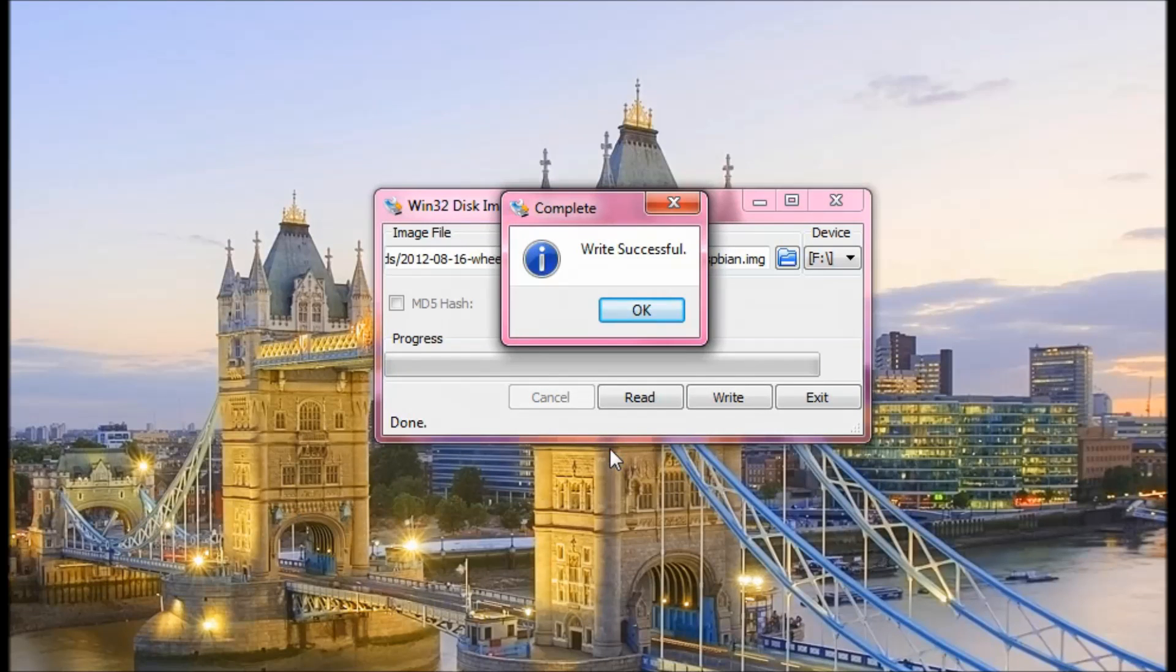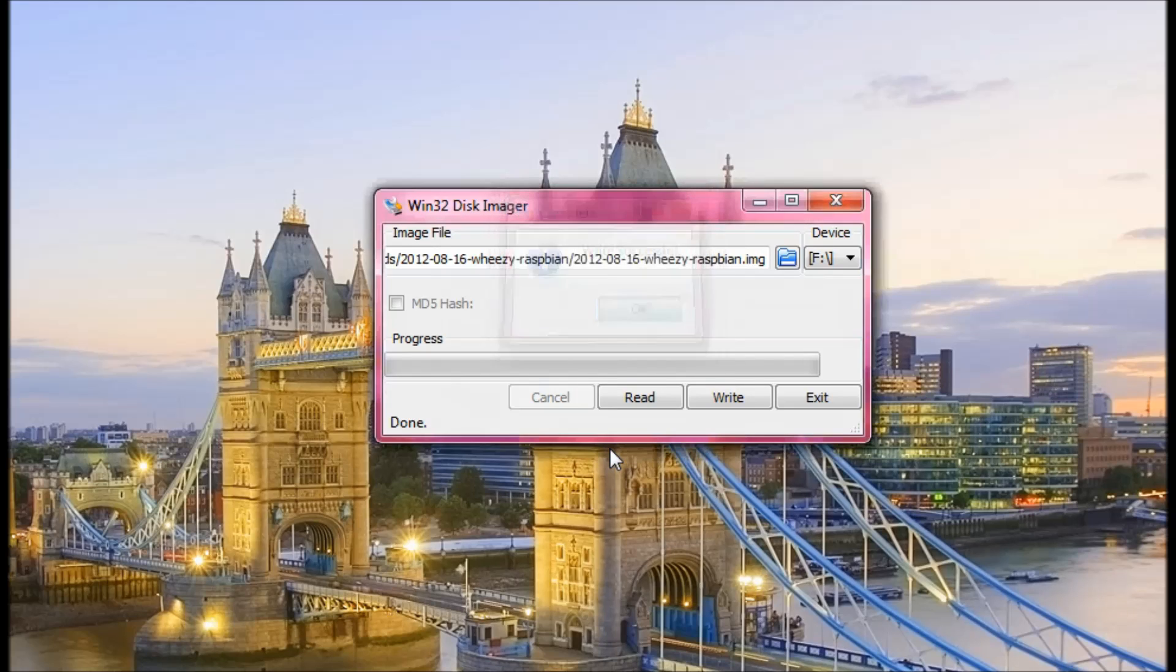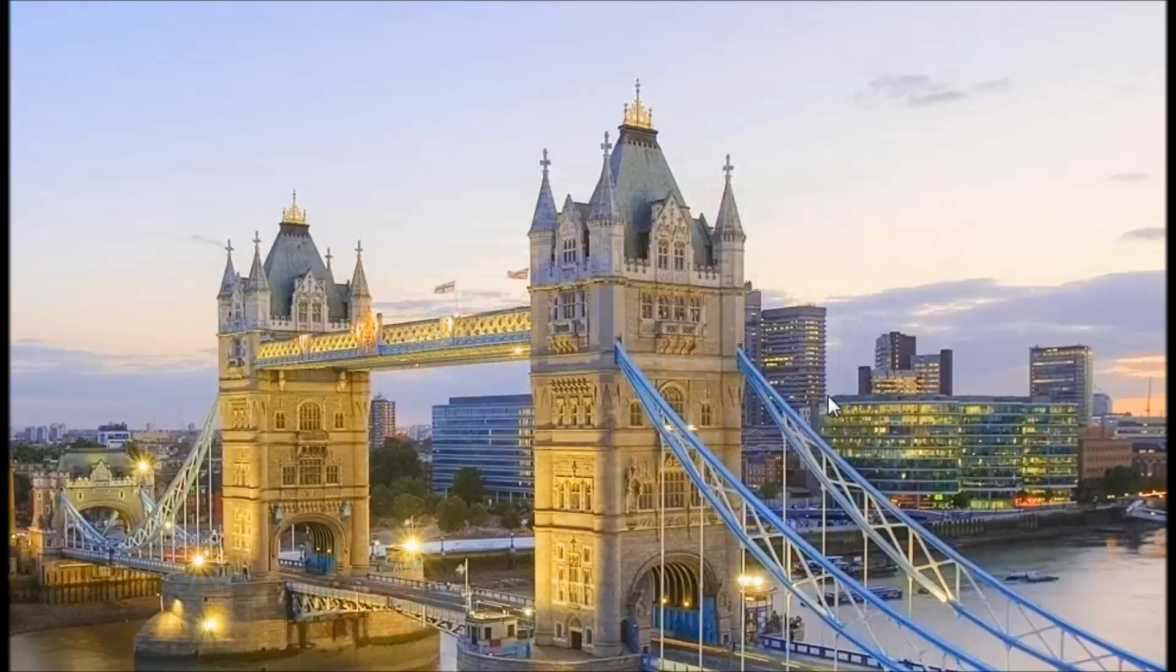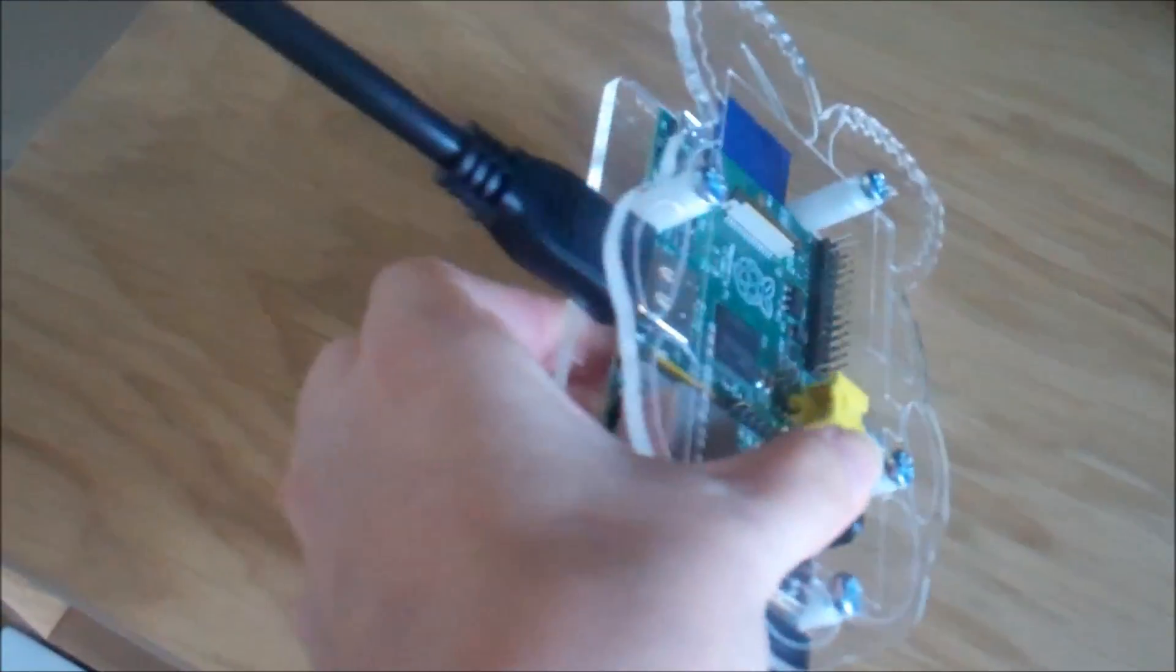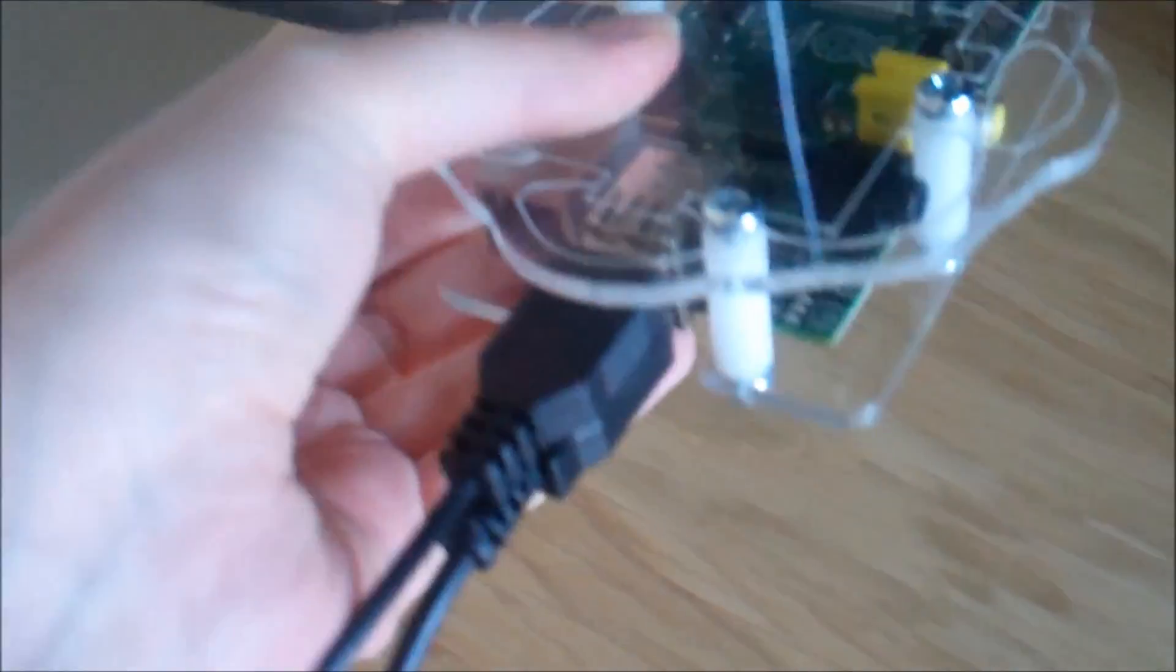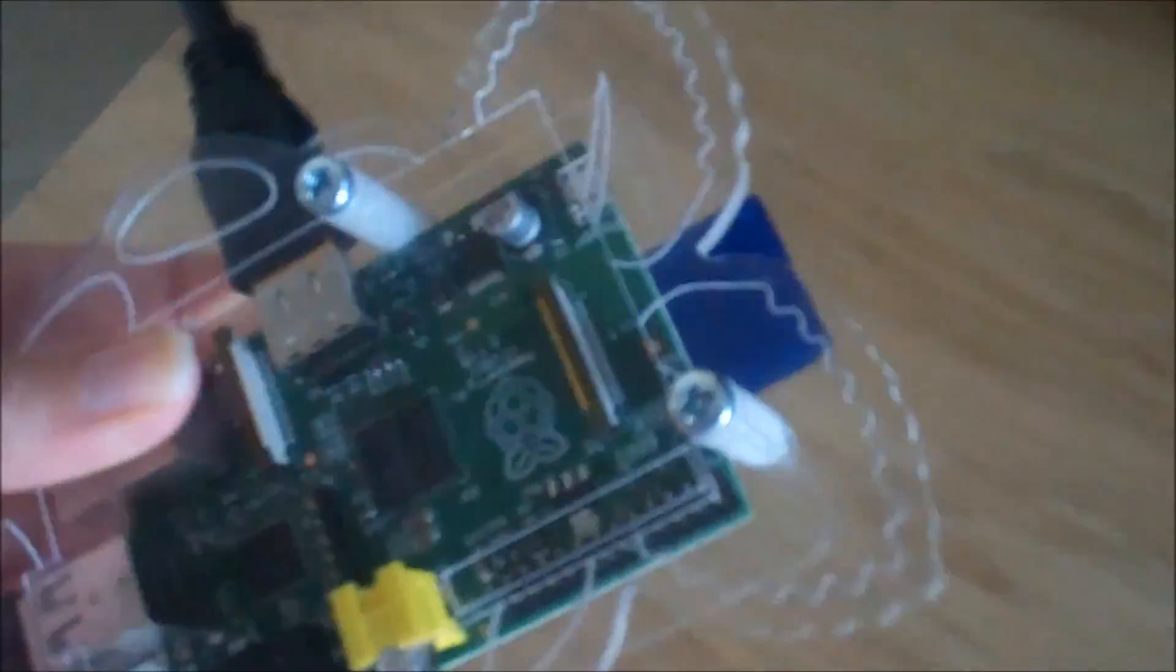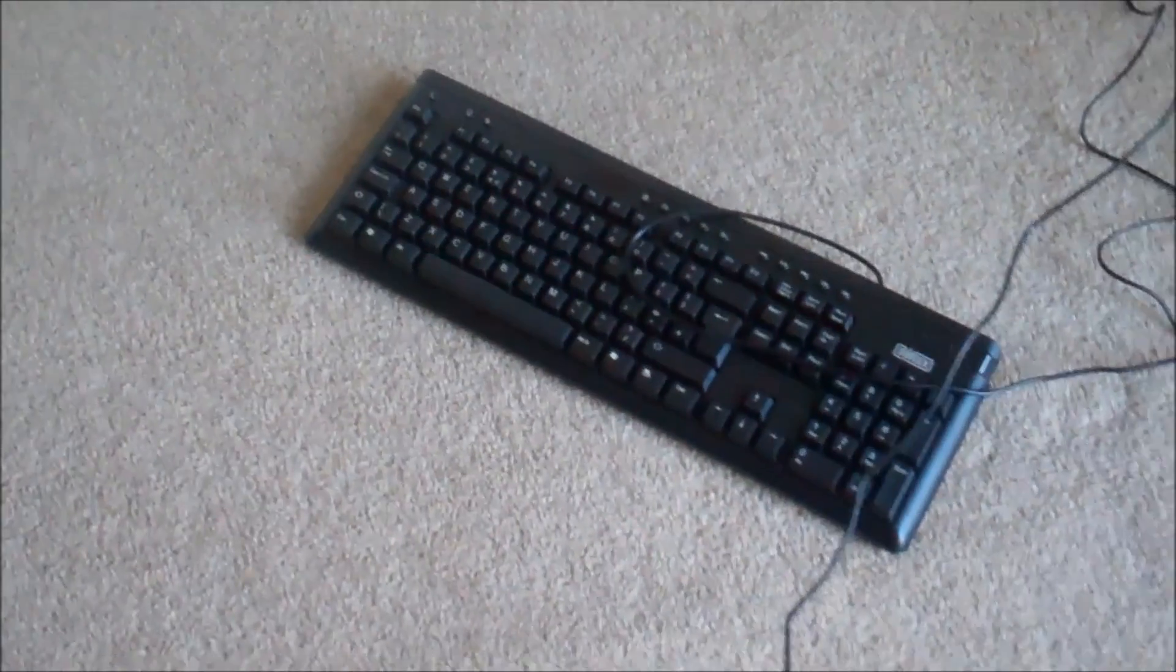It takes a little while but once it's completed it will say write successful and click OK. You must leave your SD card in while this is happening. Once that pop up box has come up you can close this and you can take it out of your computer. Next up it's time to plug your SD card into your Raspberry Pi and then plug in all your other devices like your keyboard and mouse and HDMI cable. And I plugged mine into my TV.